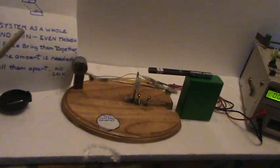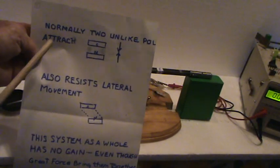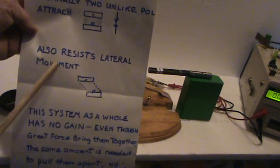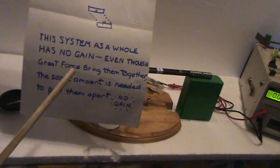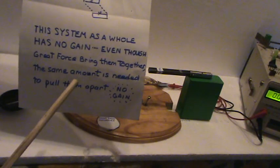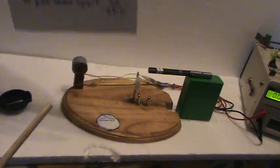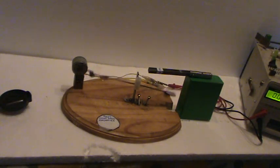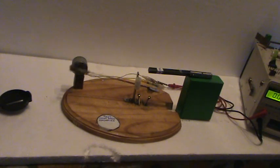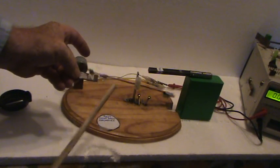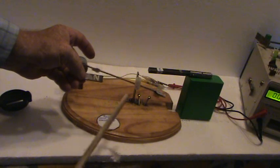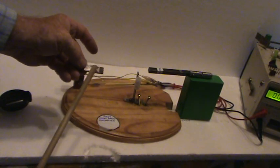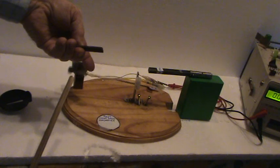And that was the explanation for this page. Normally, two unlike poles attract and also resist lateral movement. This system as a whole has no gain. Even though great force brings them together, the same amount is needed to pull them apart, no gain. But this system does not have that because the shifting of the magnetic field, for one reason, lets it go laterally a lot easier without much force. So you're gaining there. It doesn't lock in. Your shifted magnetic field aids in this operation as well as the right angled magnetics.